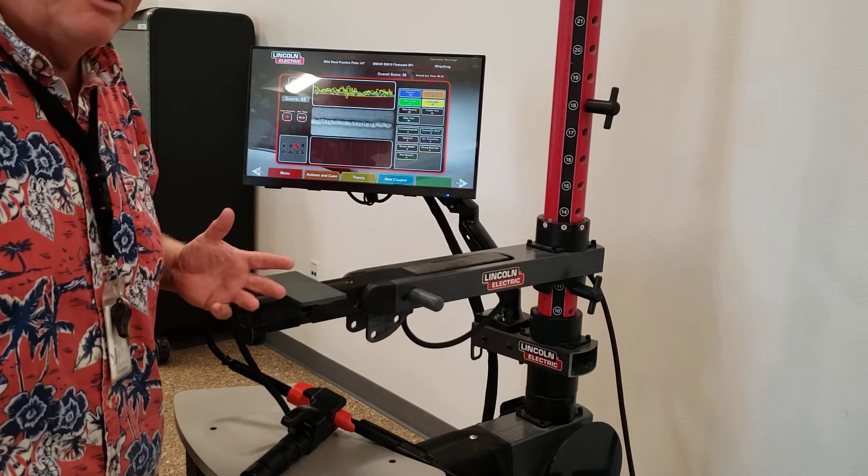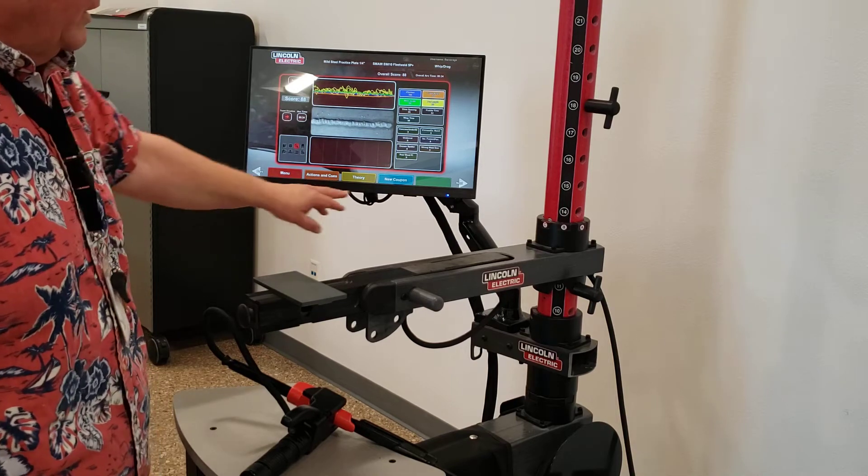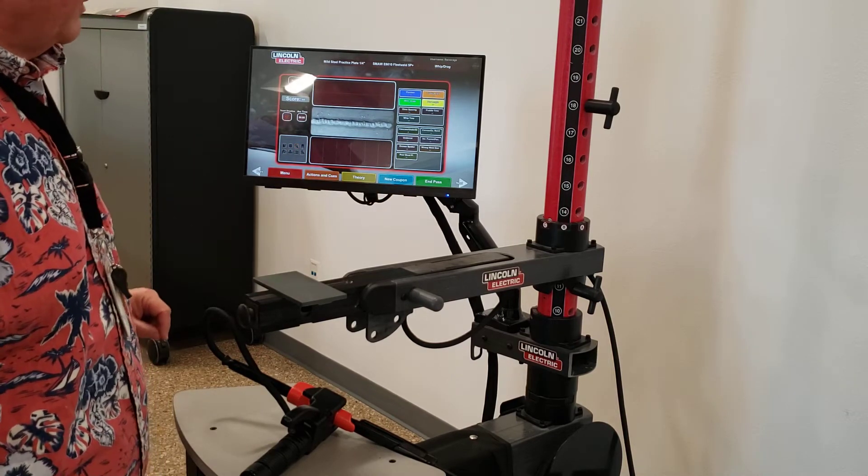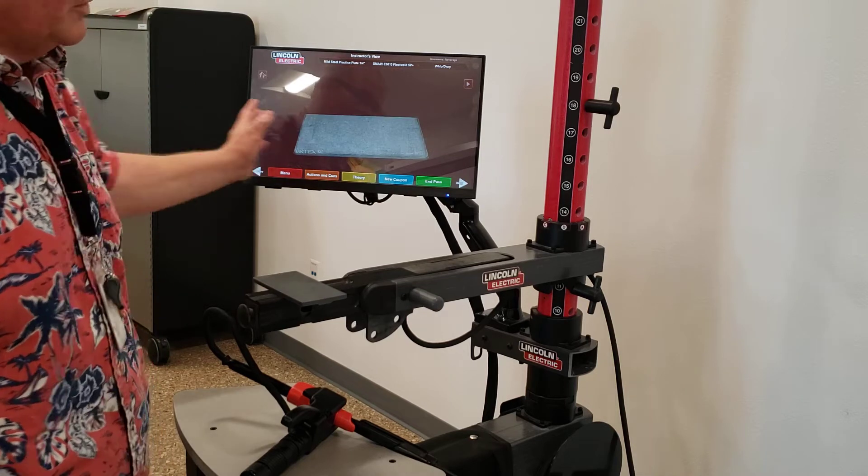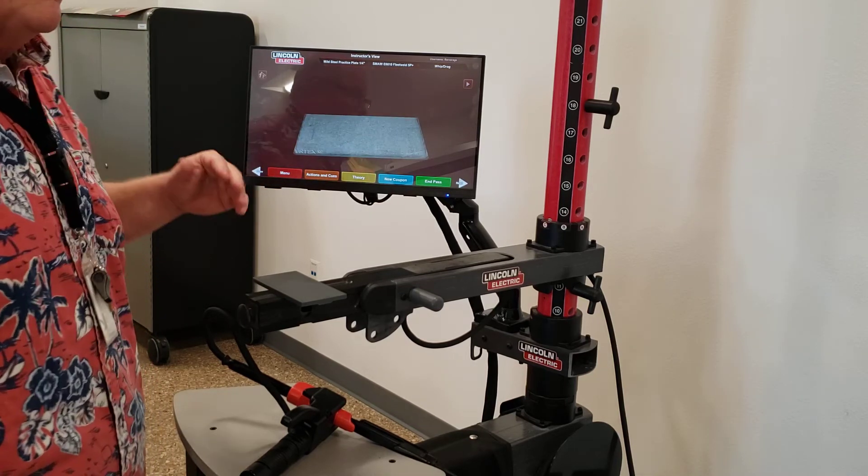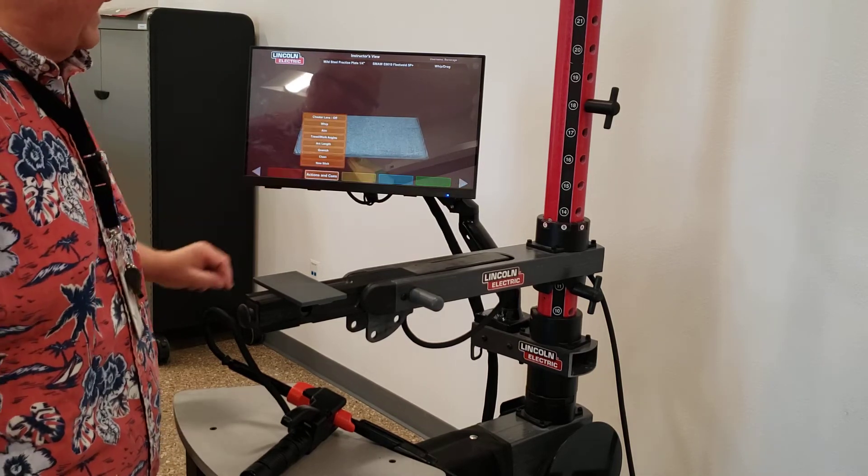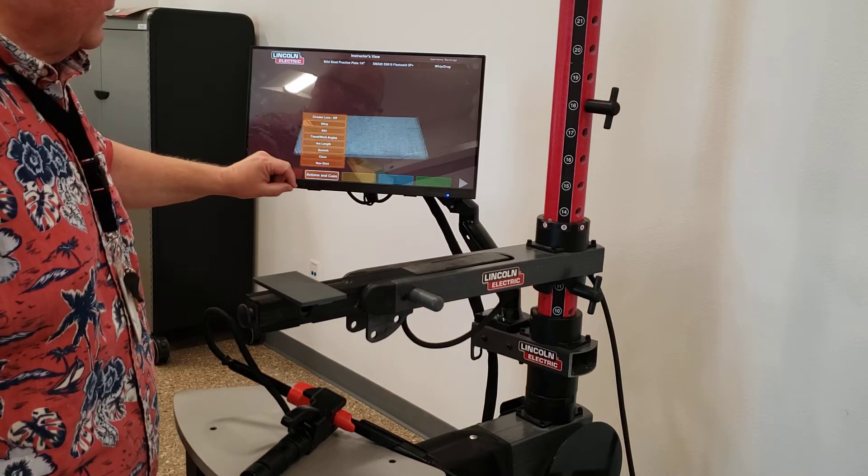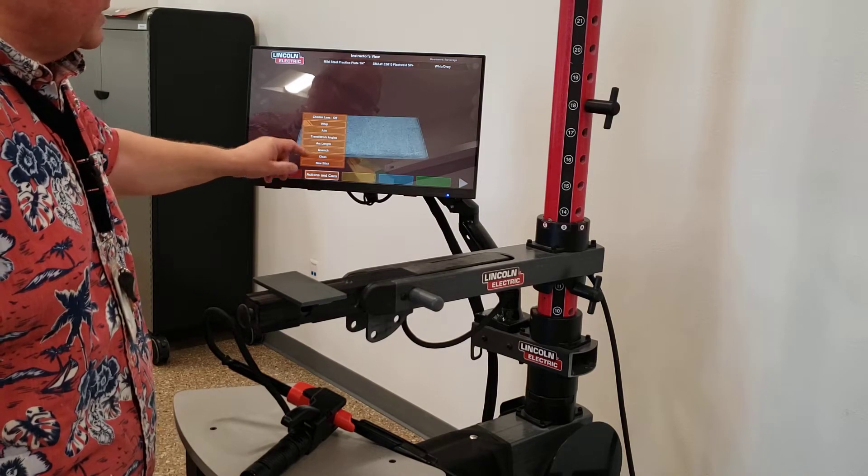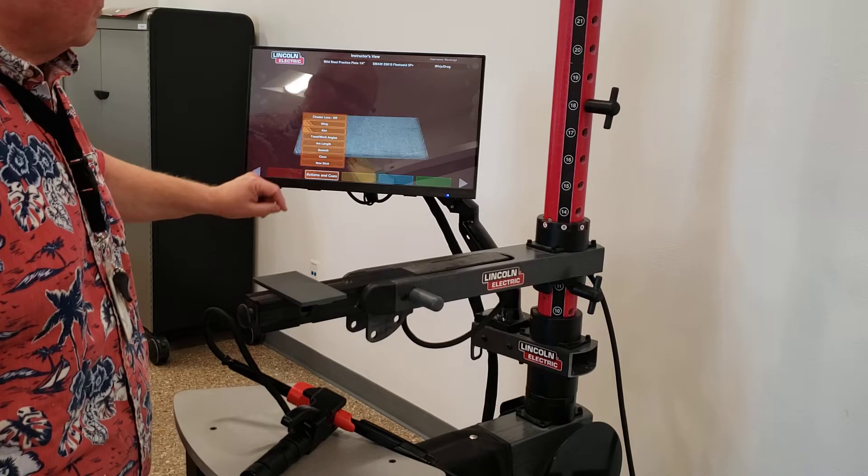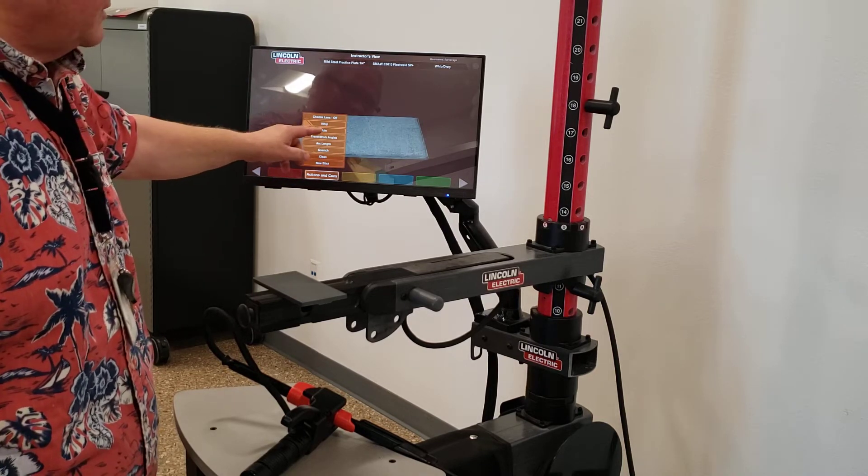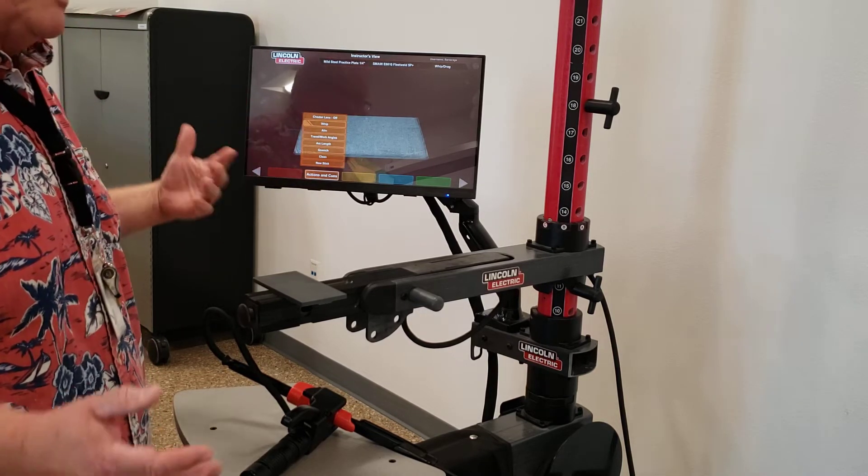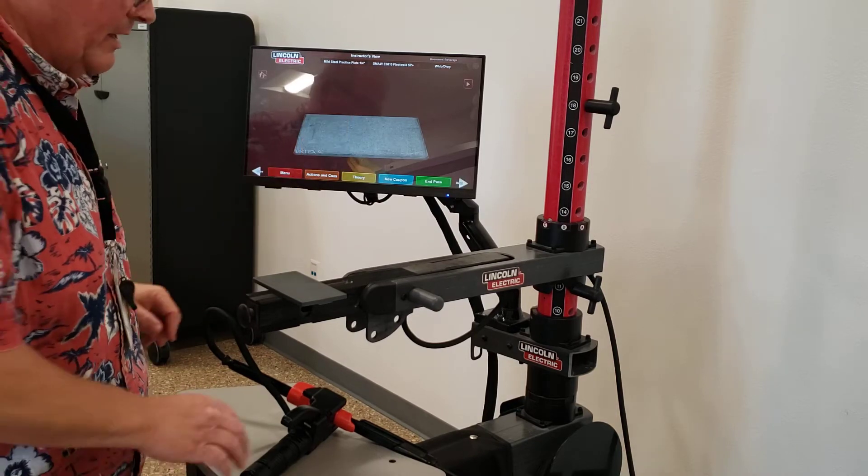But this is how you set it up. When you're done, you can give yourself a new coupon. You can go back out here, and you can weld again. And if we wanted to, we could even add in some cues. In this case, let's just add in the whip. So I needed to practice my whip motion.